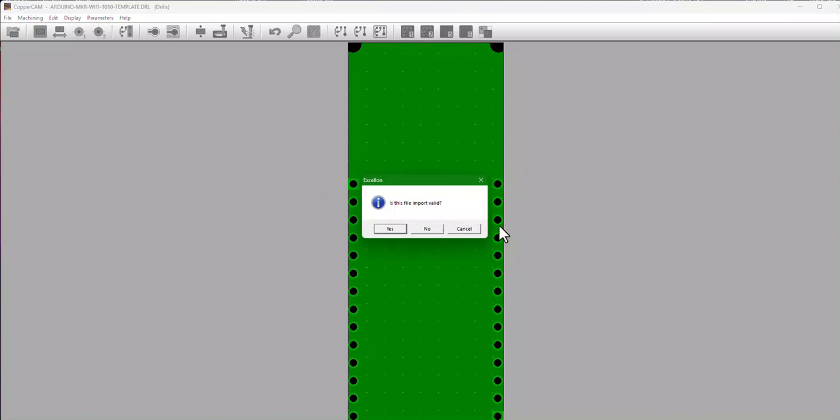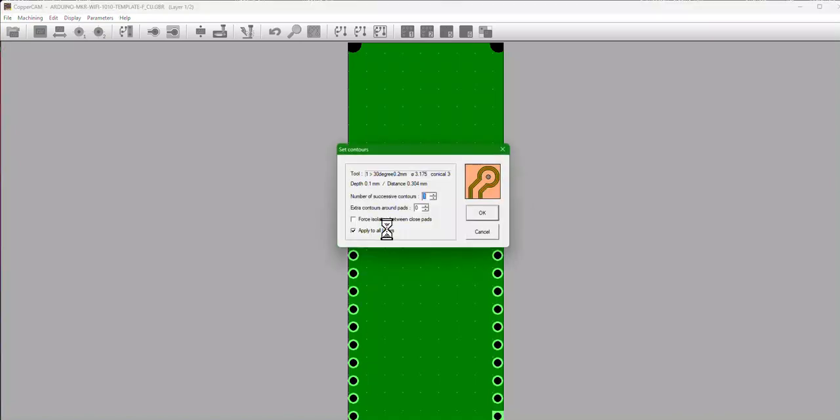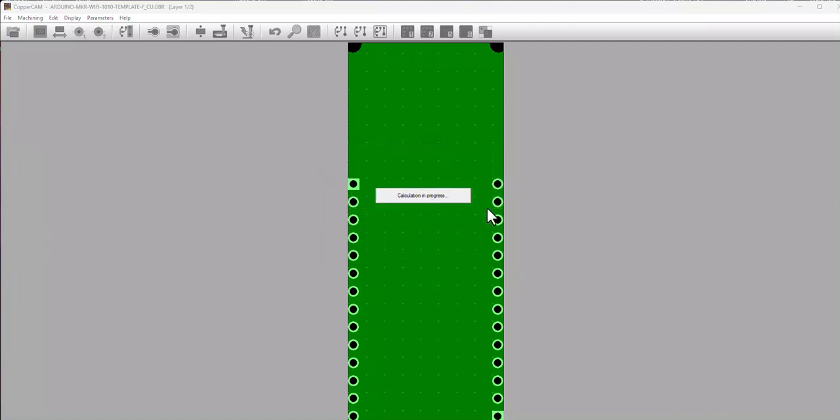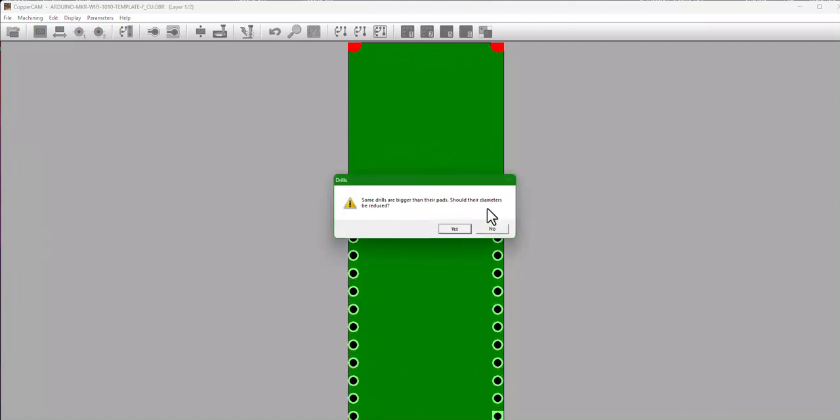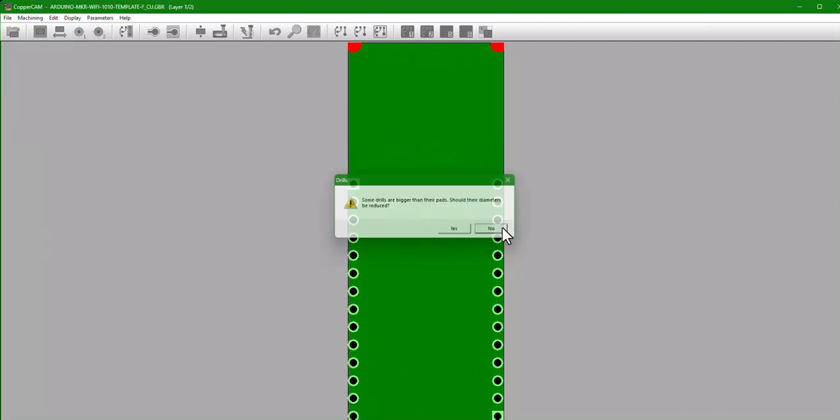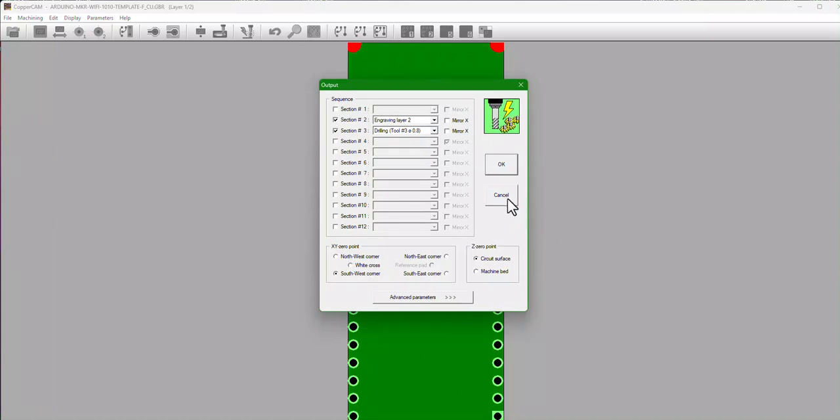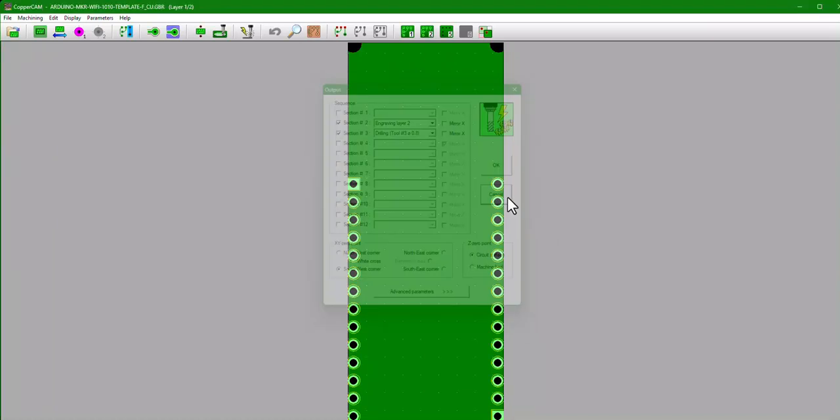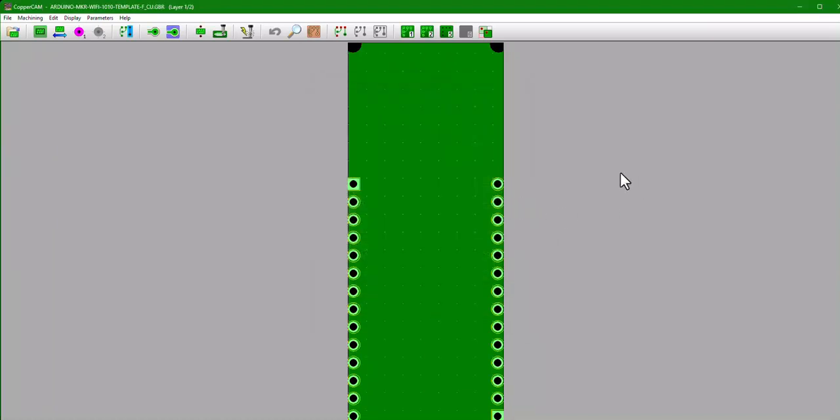So select that, hit okay. It's going to give you some errors about the hole sizes, but we'll fix that in a minute. So hit No. Is this a valid file? Yes. And then with the default set contours, it'll go ahead and build things and it'll give you that error message one more time. You hit No, and then the output will go ahead and cancel all that because we're going to make some changes first.